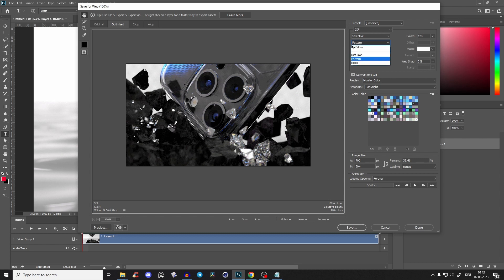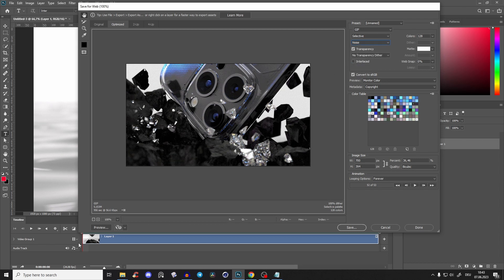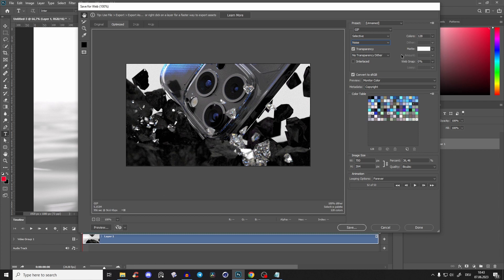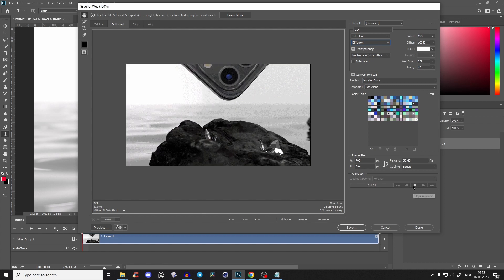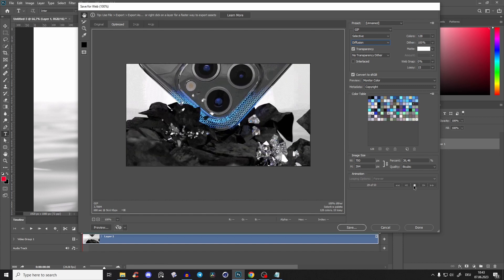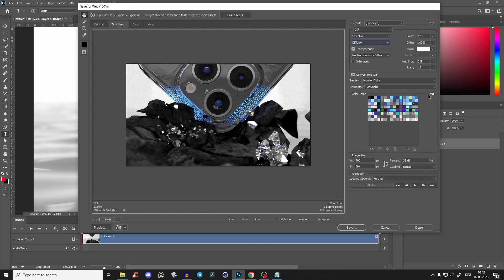You can also try the noise, but that is even more. So in this example, I'll go with diffusion at 3.7, and that looks pretty fine.